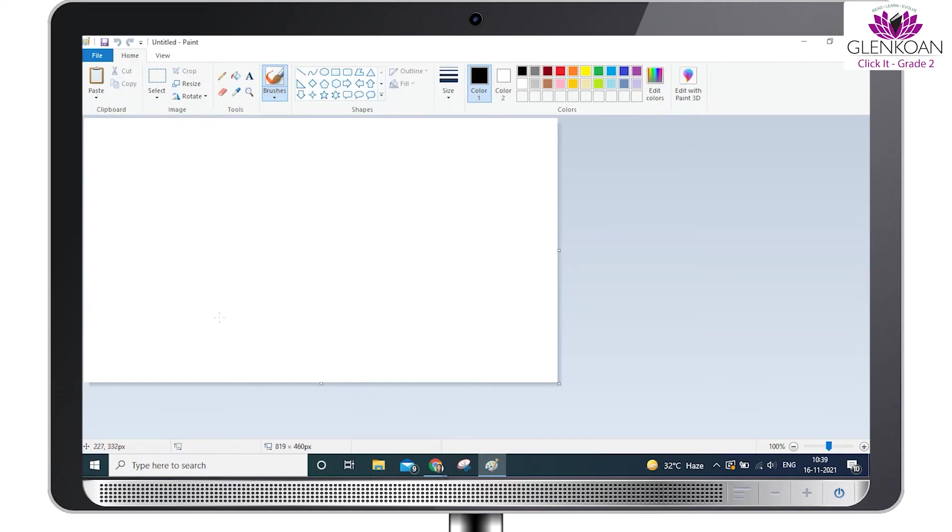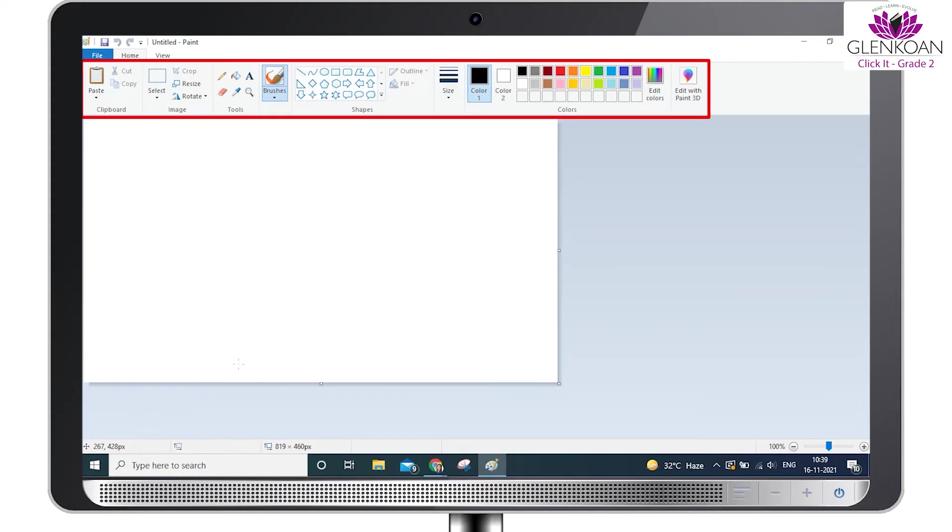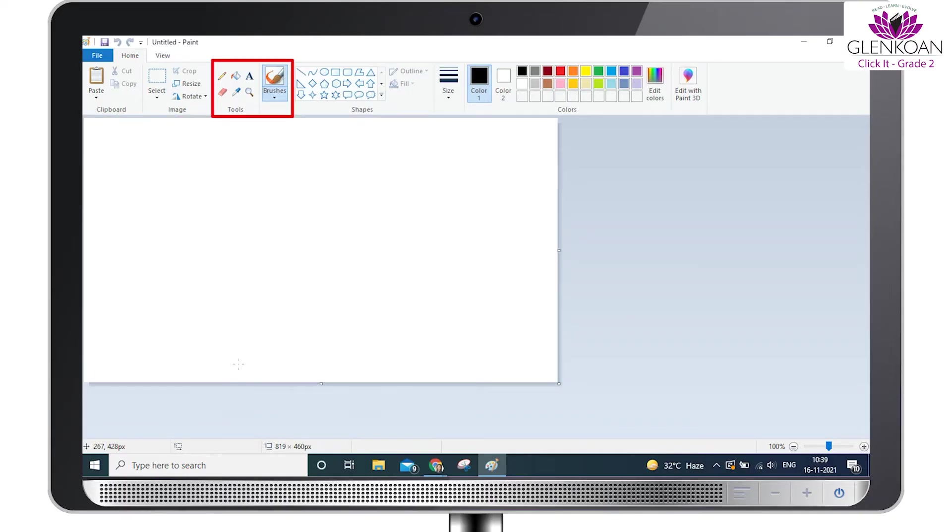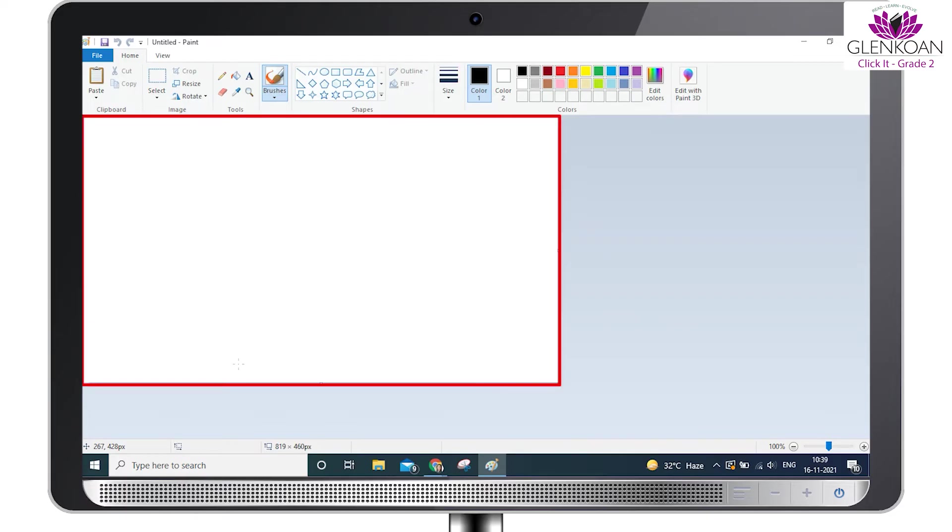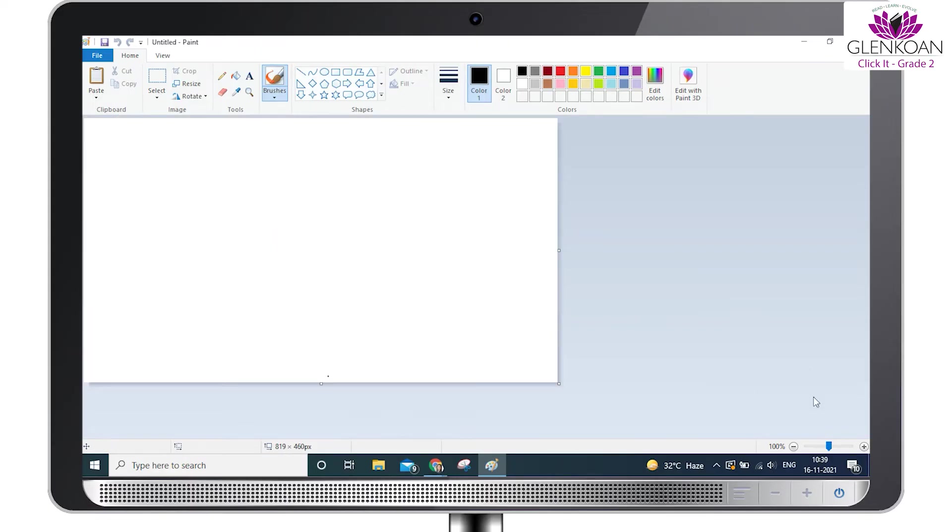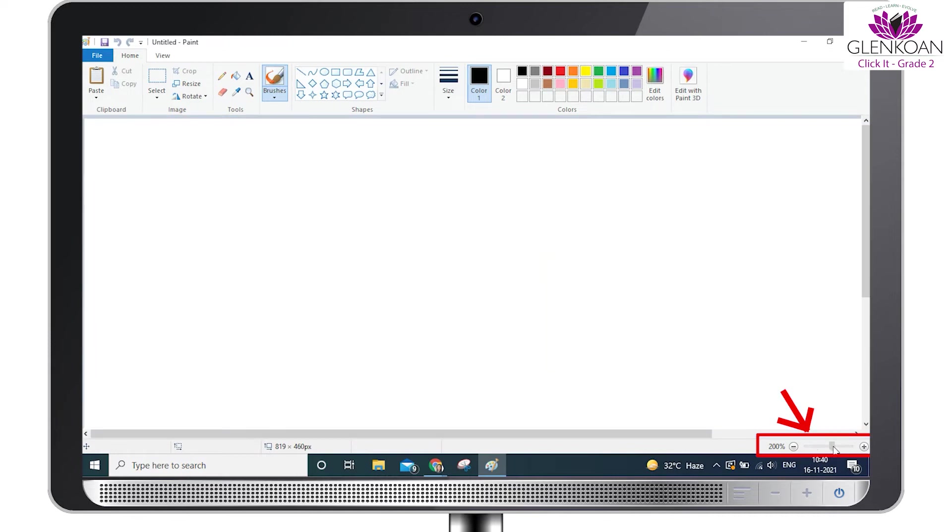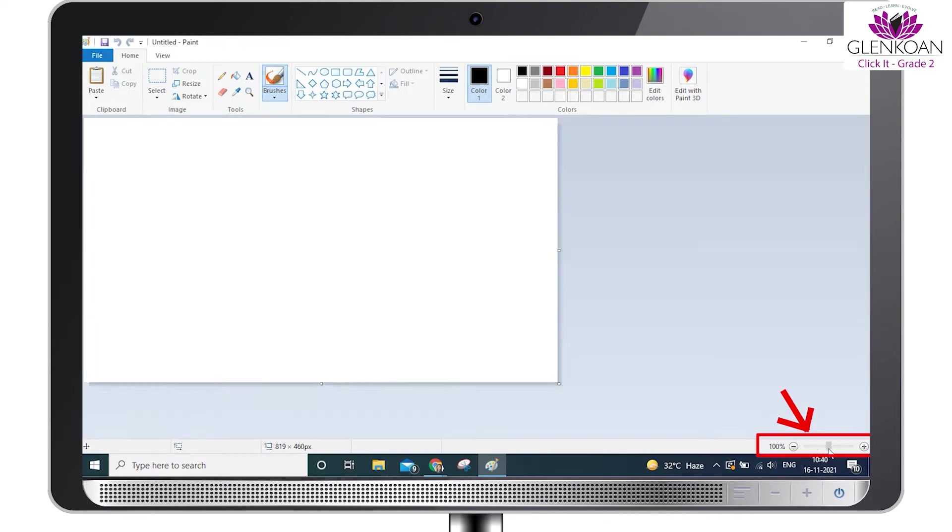This will launch the MS Paint window which looks like this. Now, to understand how to use MS Paint better, let's see the different parts of the program. We can see tools, shapes, and color. The white area here is called the drawing area. You can change its size by dragging this zoom button in the bottom right-hand corner.